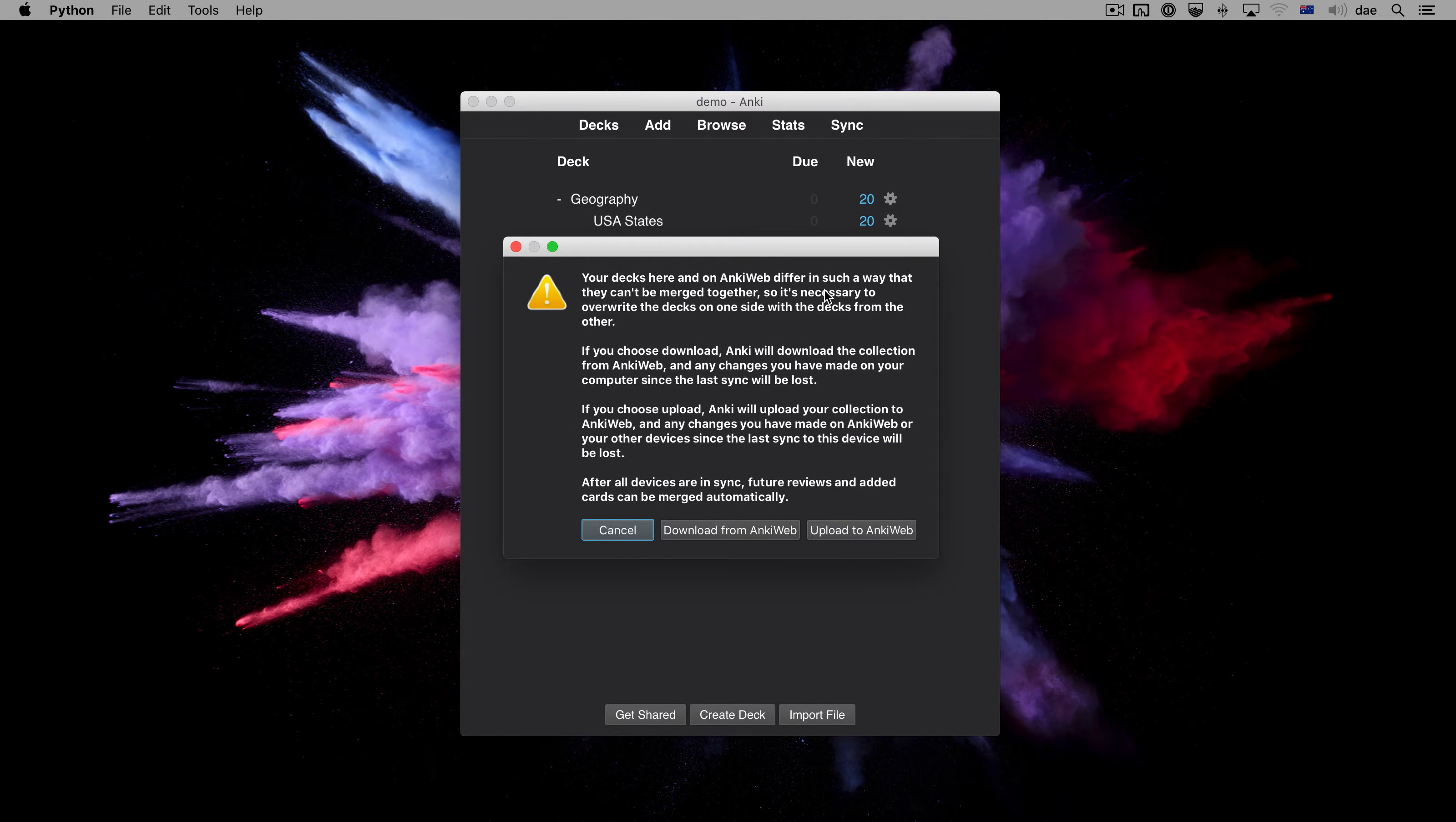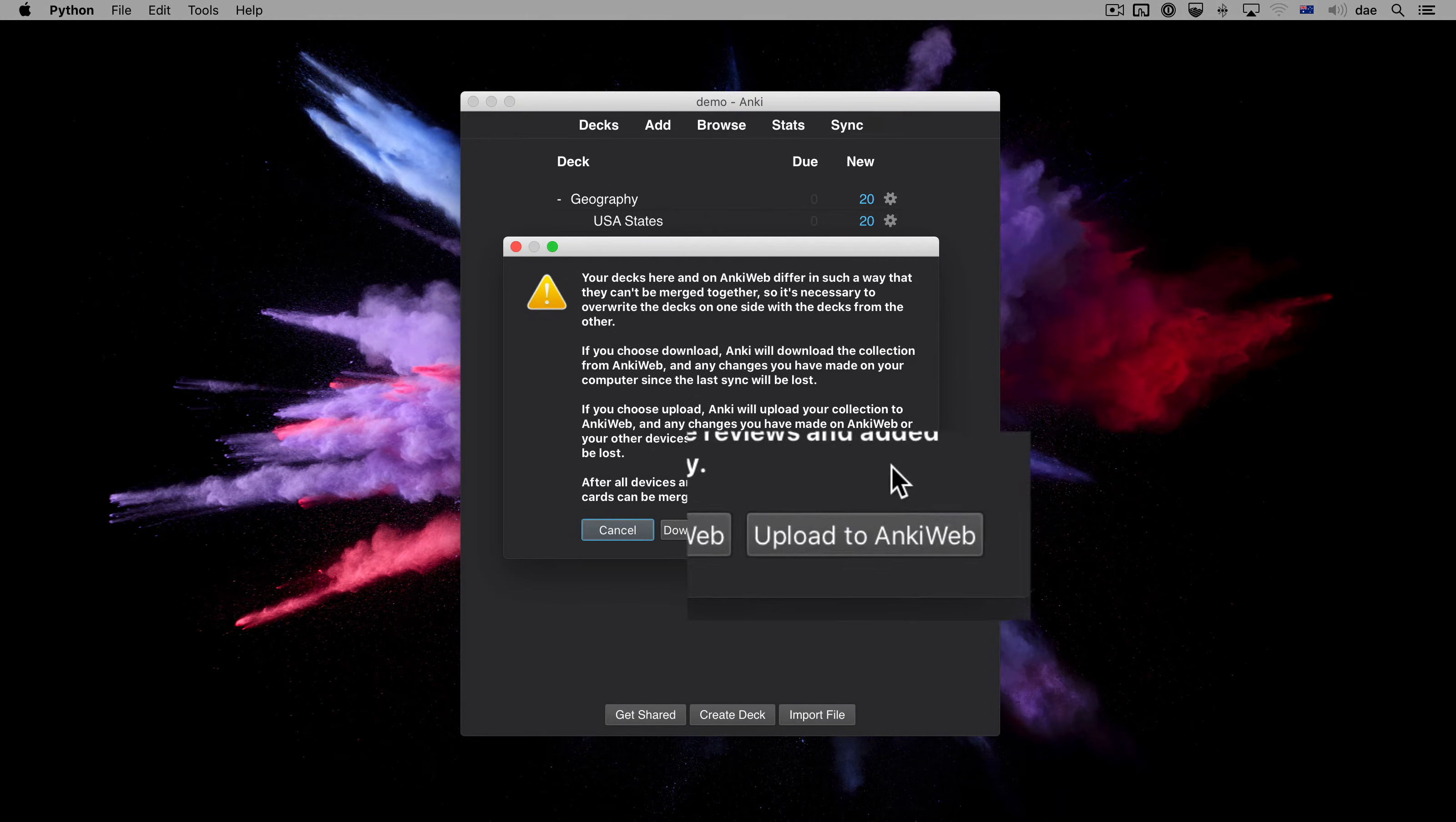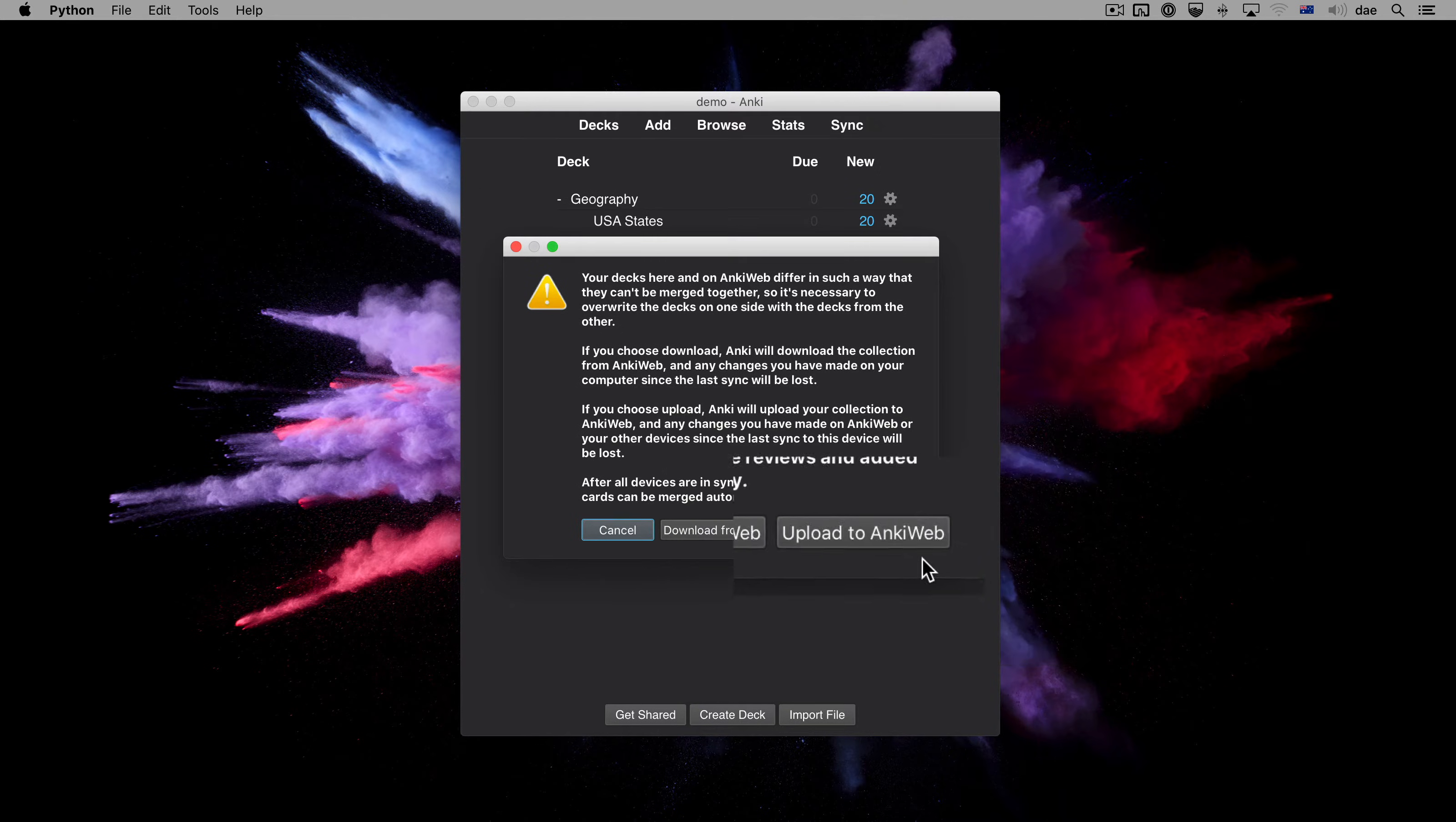When syncing for the first time, AnkiWeb needs to send all changes in one direction. Think of AnkiWeb like the cloud. It's above us. So if we want to send our data up to AnkiWeb, we need to choose Upload. Let's do that now.